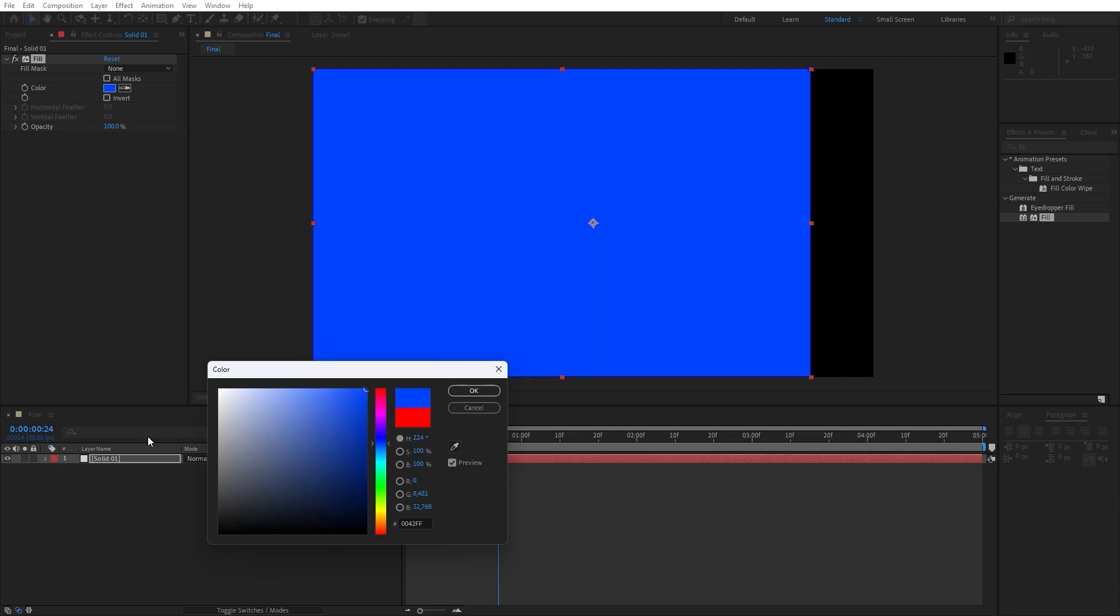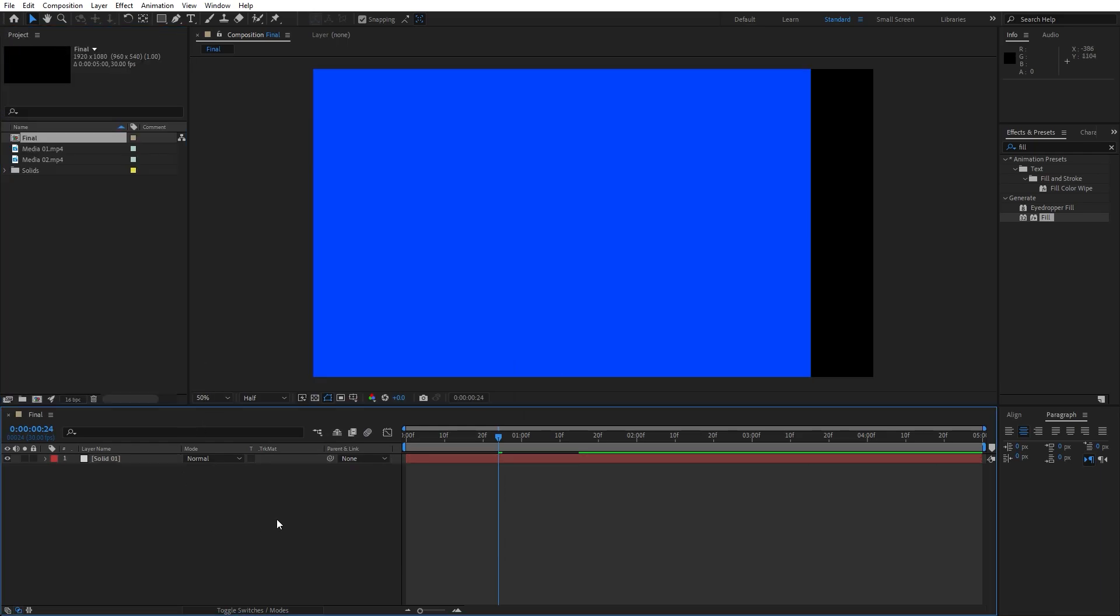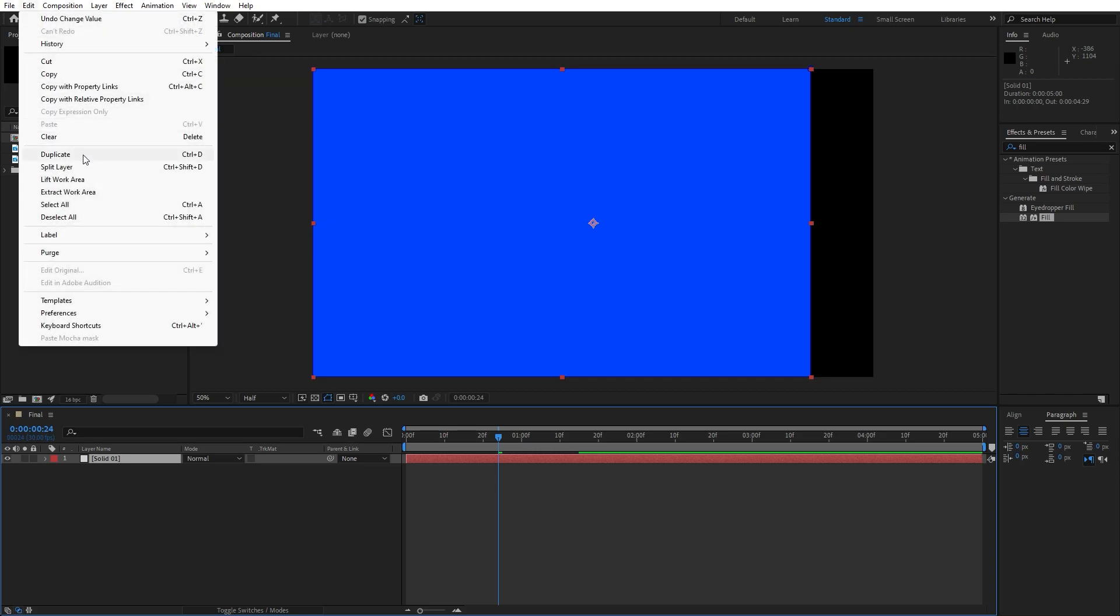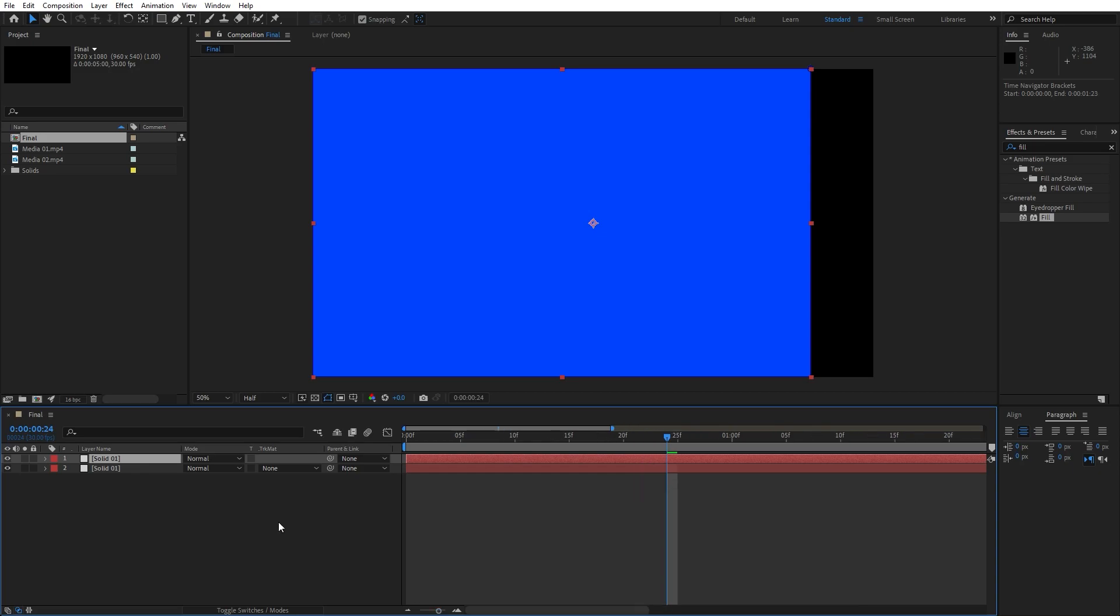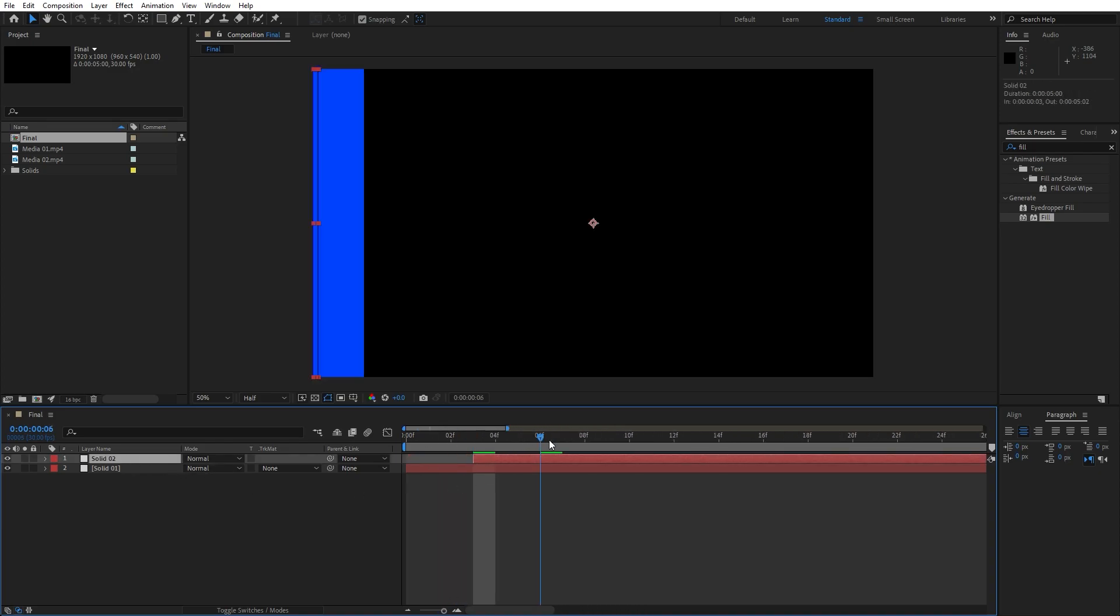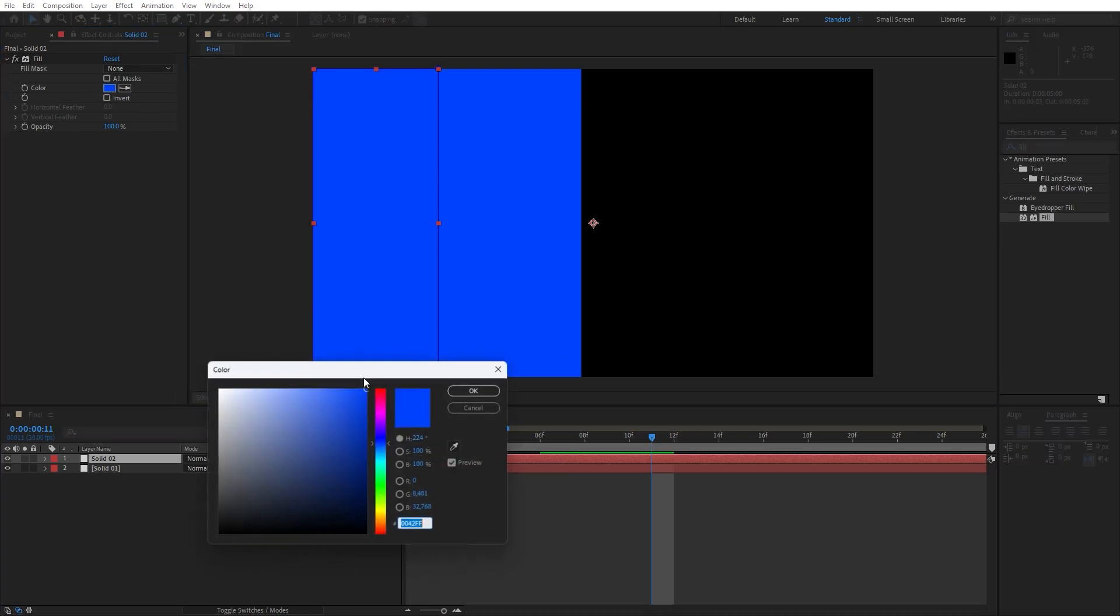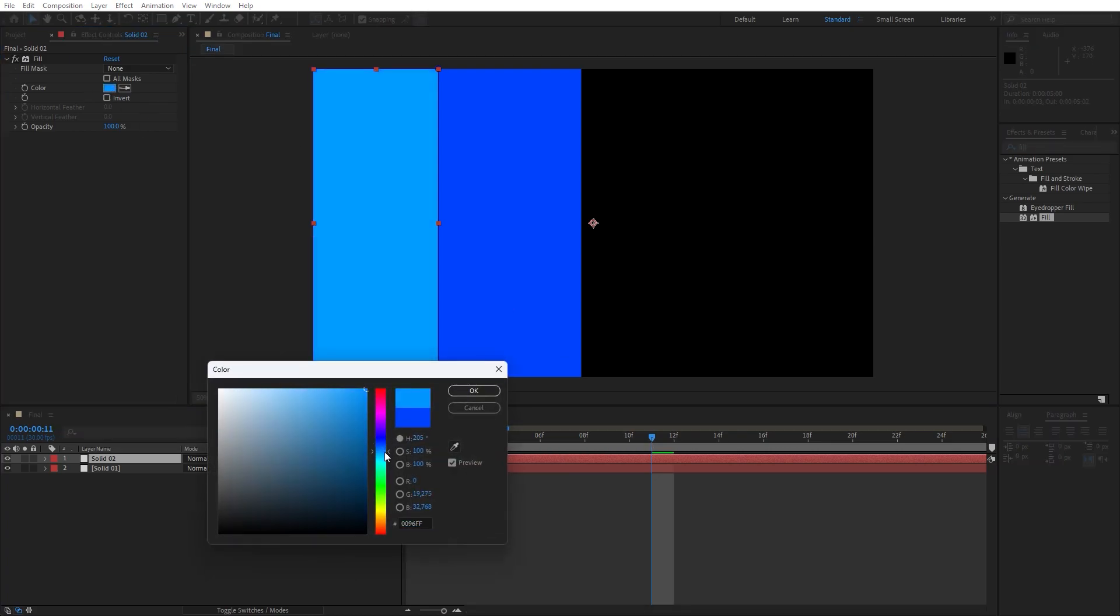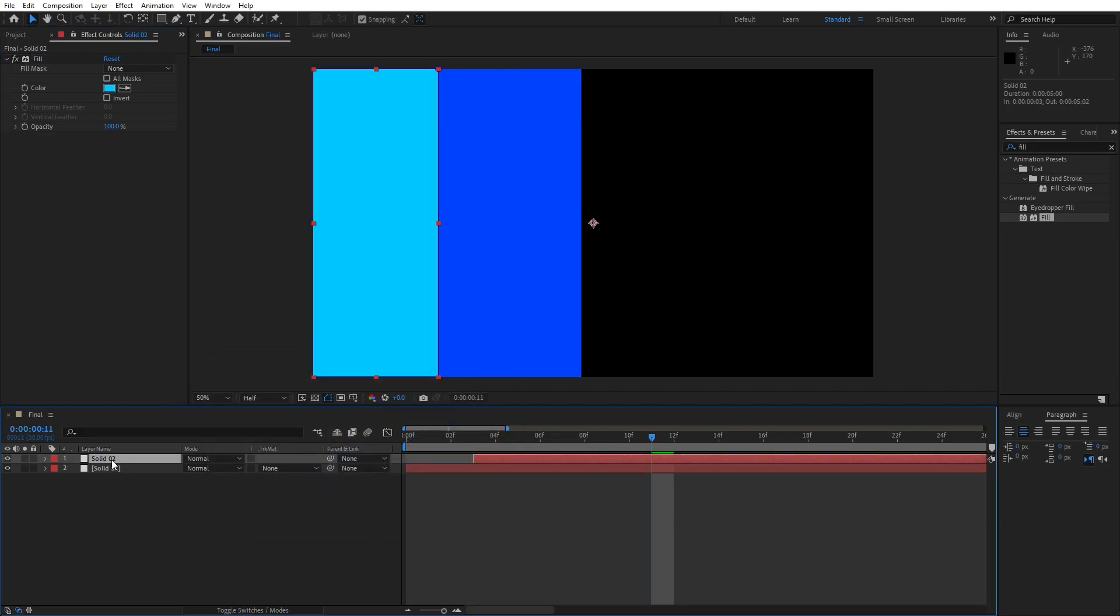Hit OK, close this effects control for now, then duplicate this Solid 01. Go edit and then duplicate, or you can go Ctrl+D shortcut. Move this Solid 02, let's rename it Solid 02, maybe around three frames ahead. Hit F3 to change color, let's do brighter blue color maybe for this one. Hit OK.